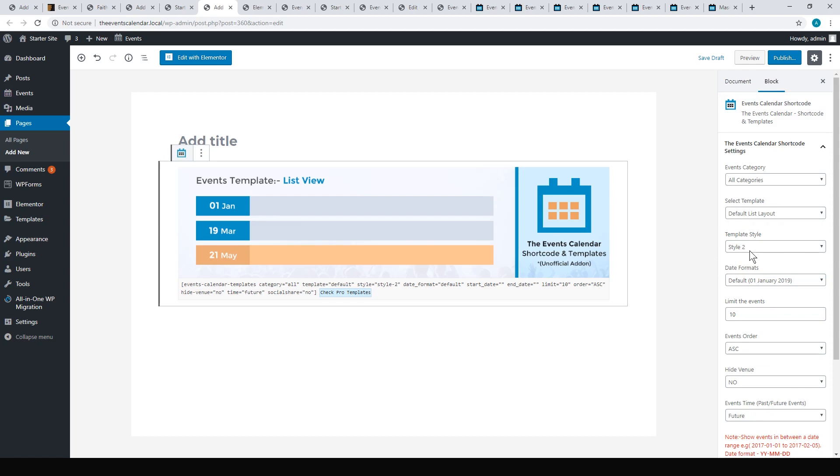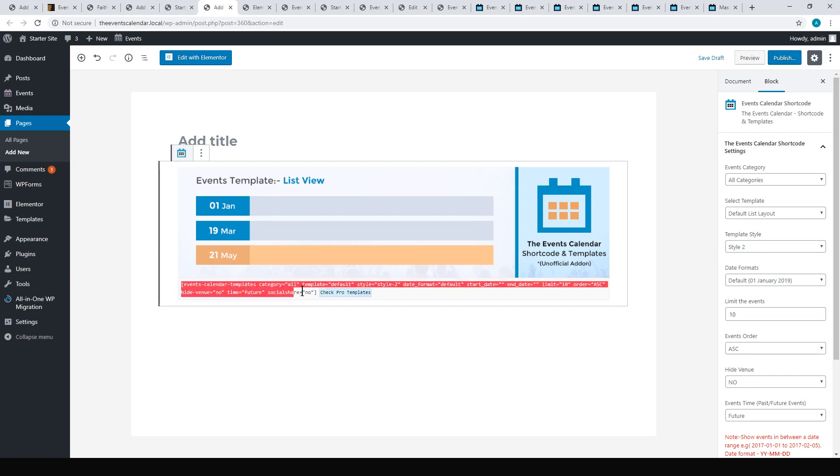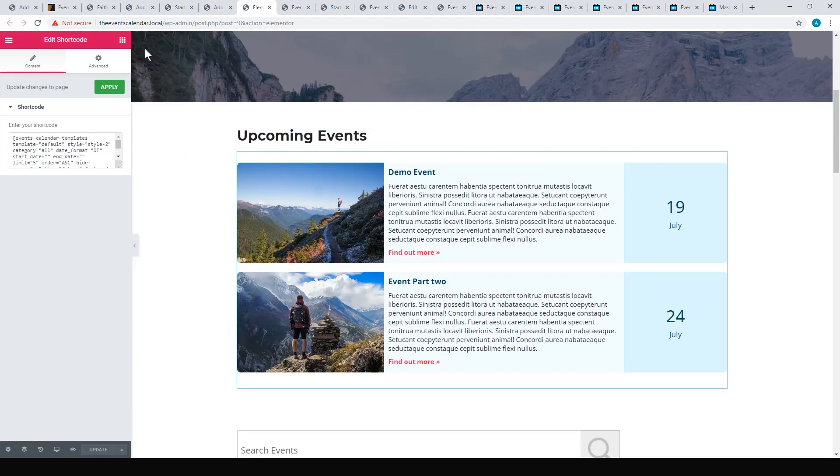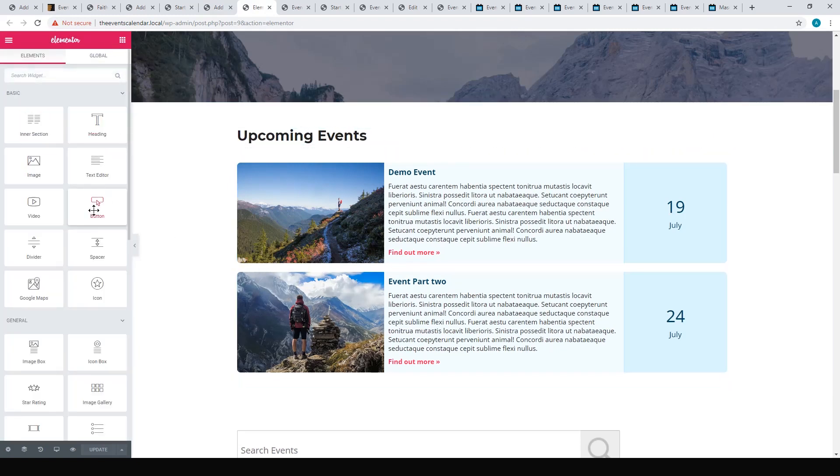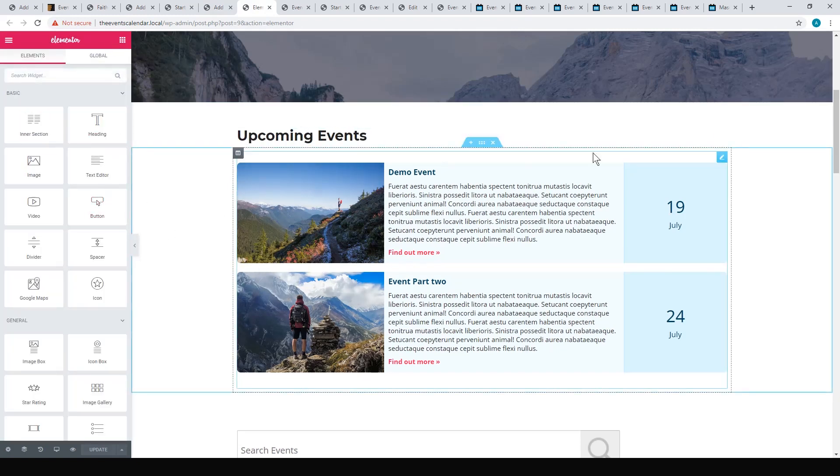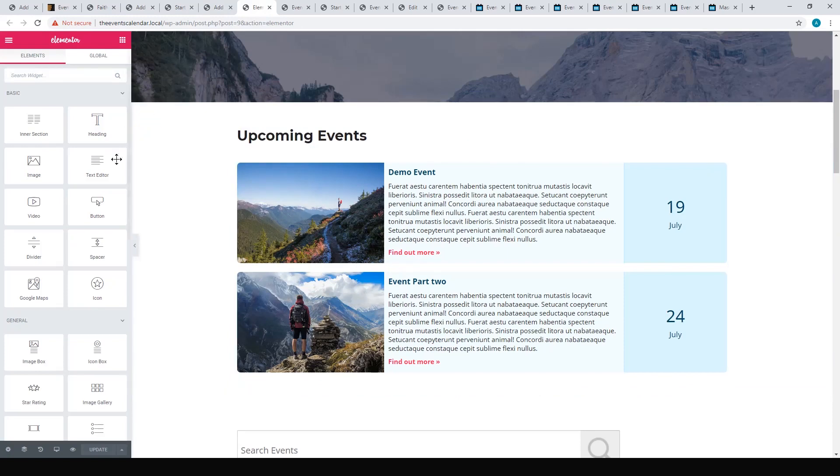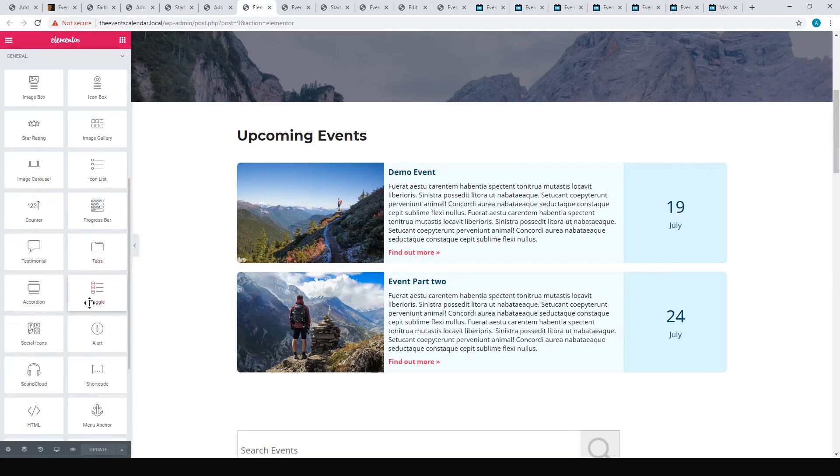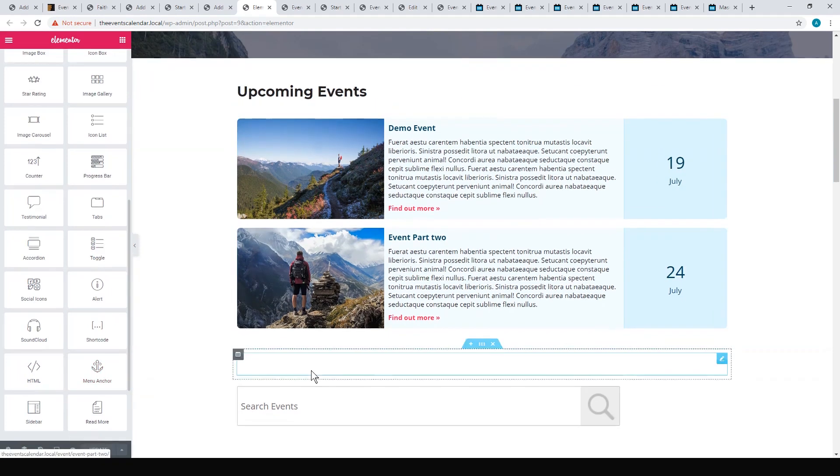Once you've chosen your options, you can take that shortcode and put that into Elementor, or you can just publish your post in the Gutenberg block builder here and that will work as well. You can just copy that out.